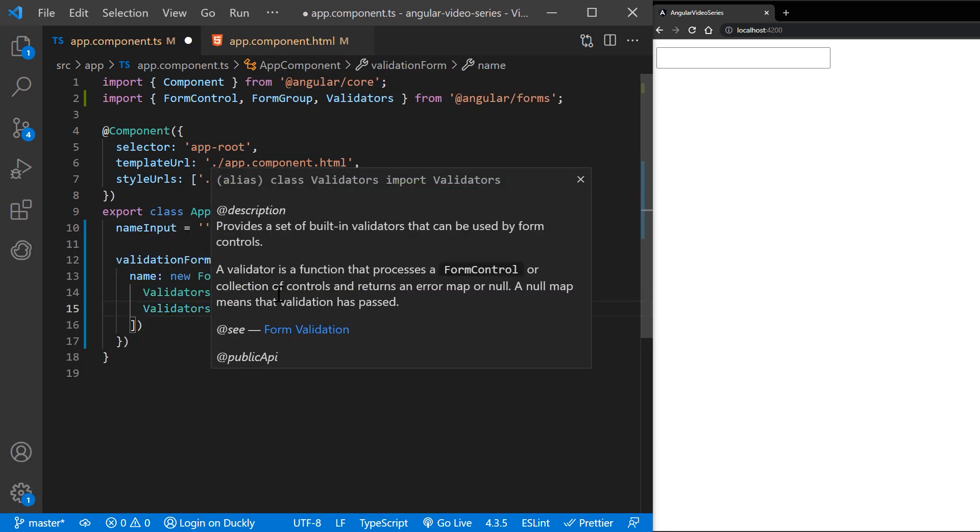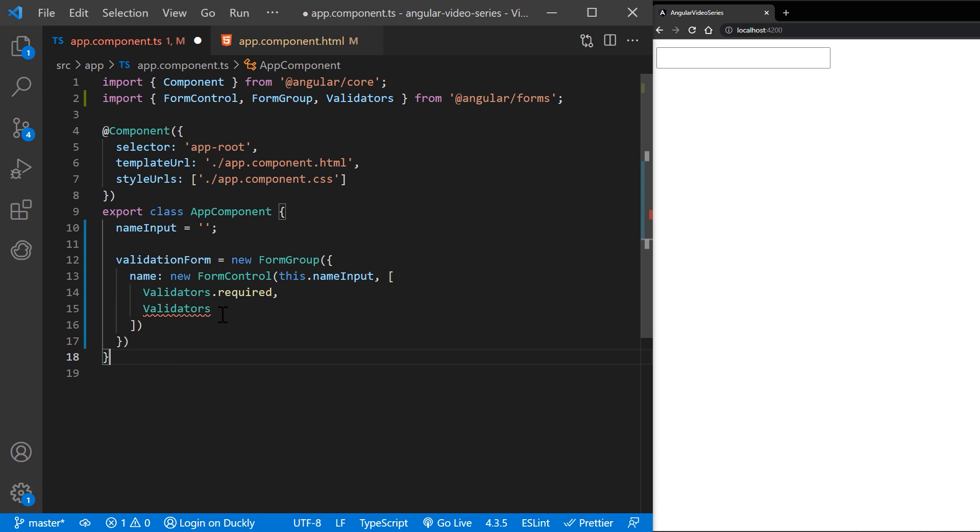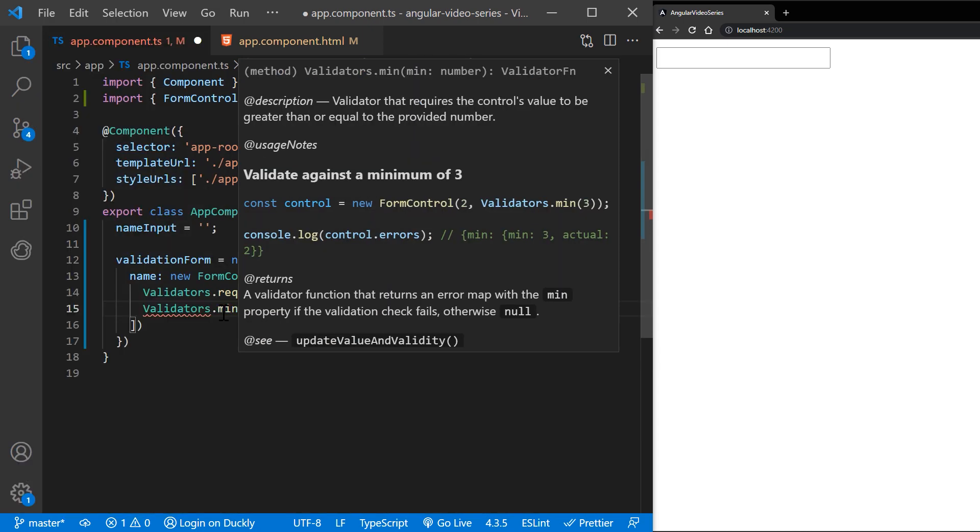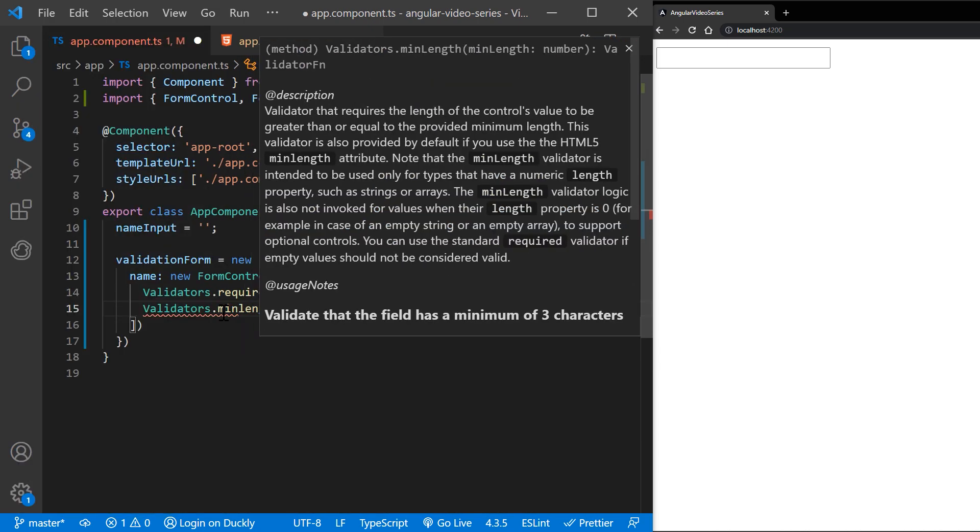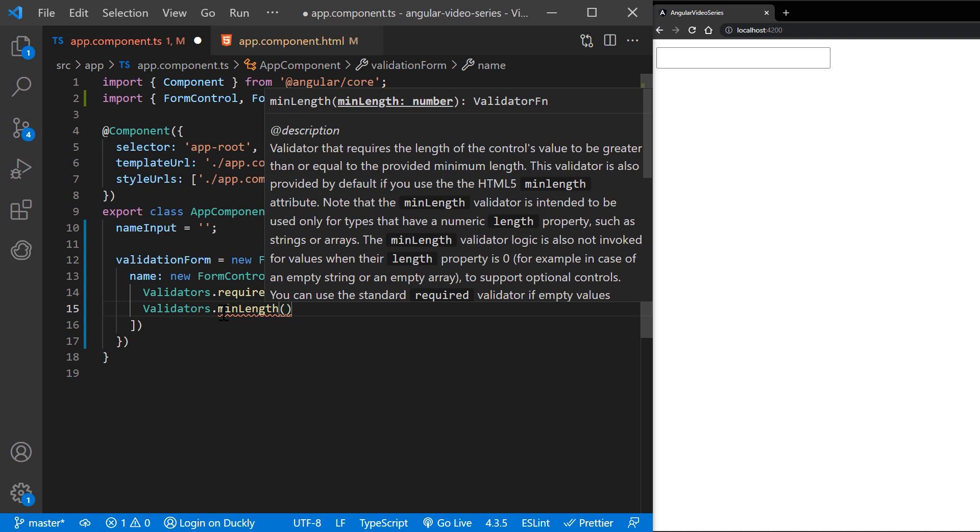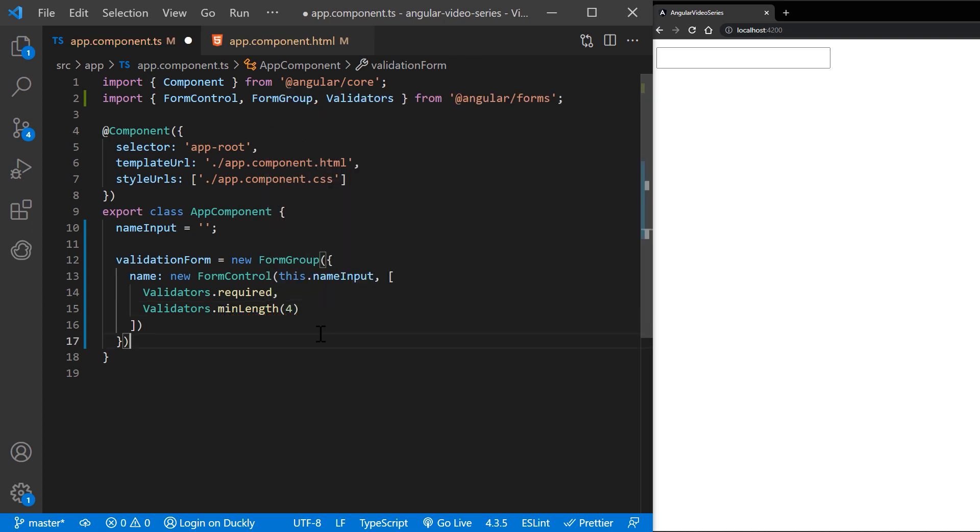These validators are synchronous, so they're passed as the second argument. Notice that you can support multiple validators by passing the functions in as an array.